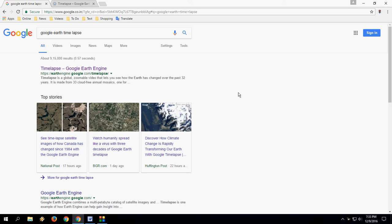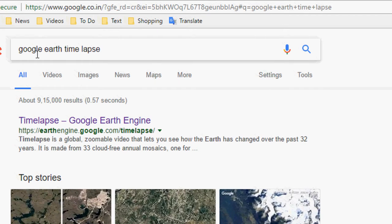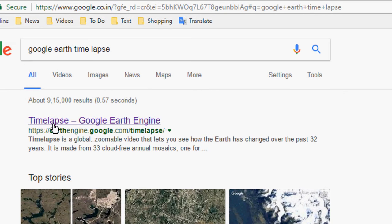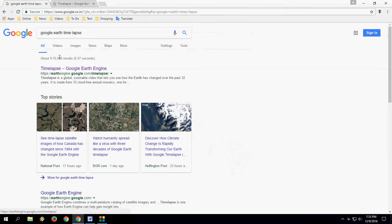Are you interested to see how Earth's landscape is changing from many years in time-lapse? You don't need to do any hard work for this. Just go to Google and in the search box type 'Google Earth Time Lapse' and open the first link.